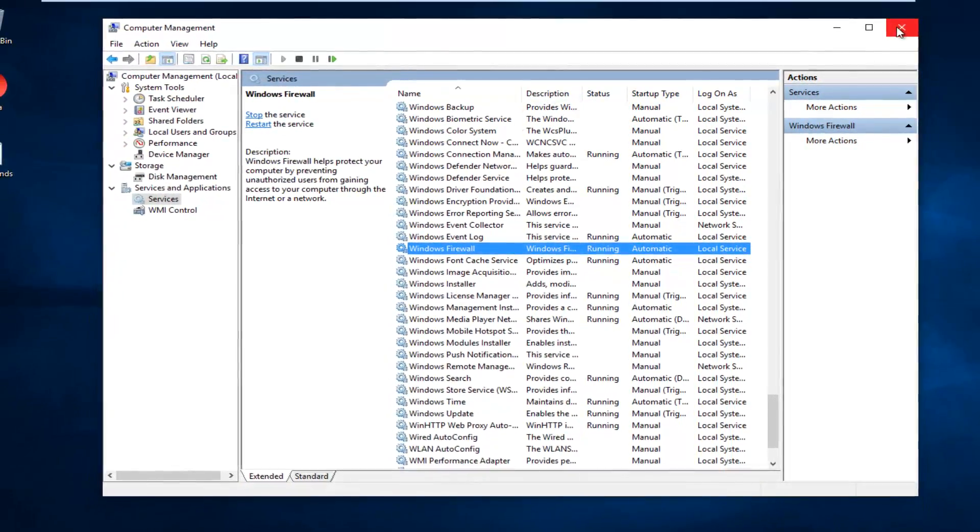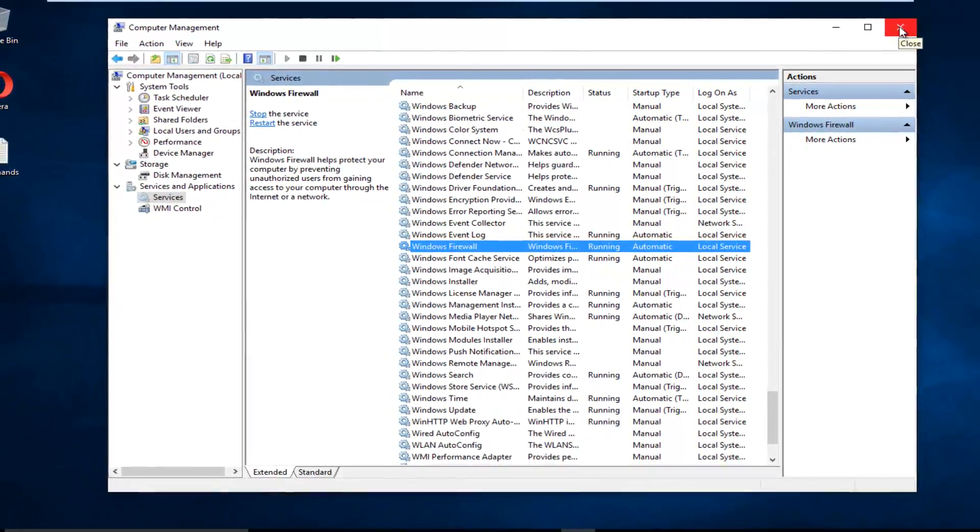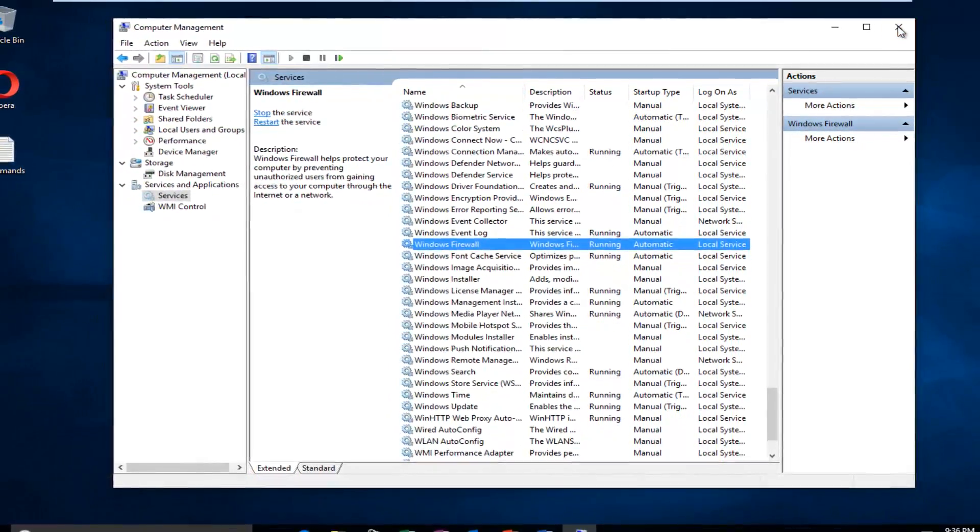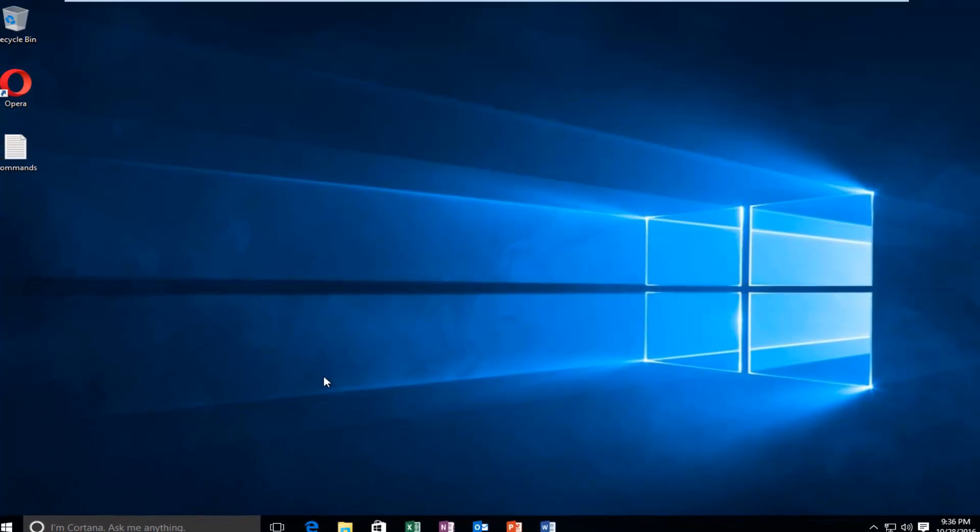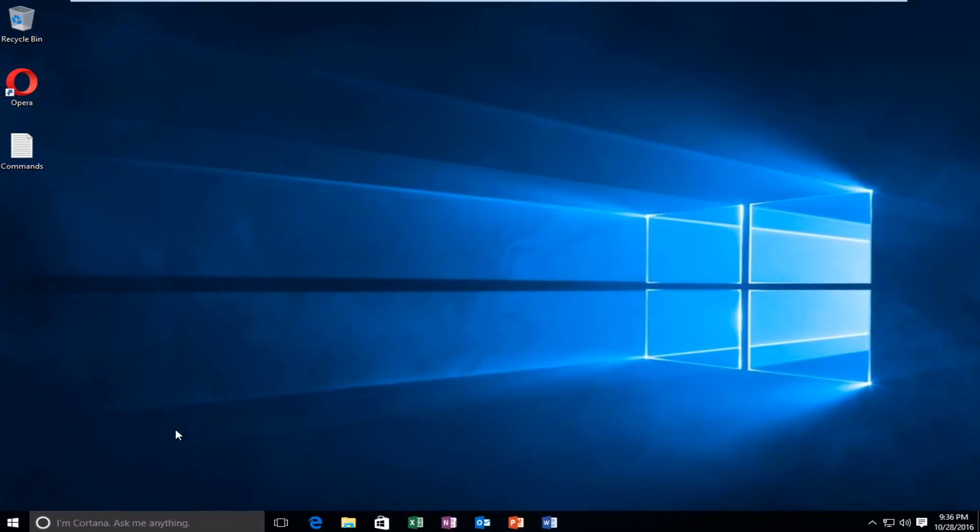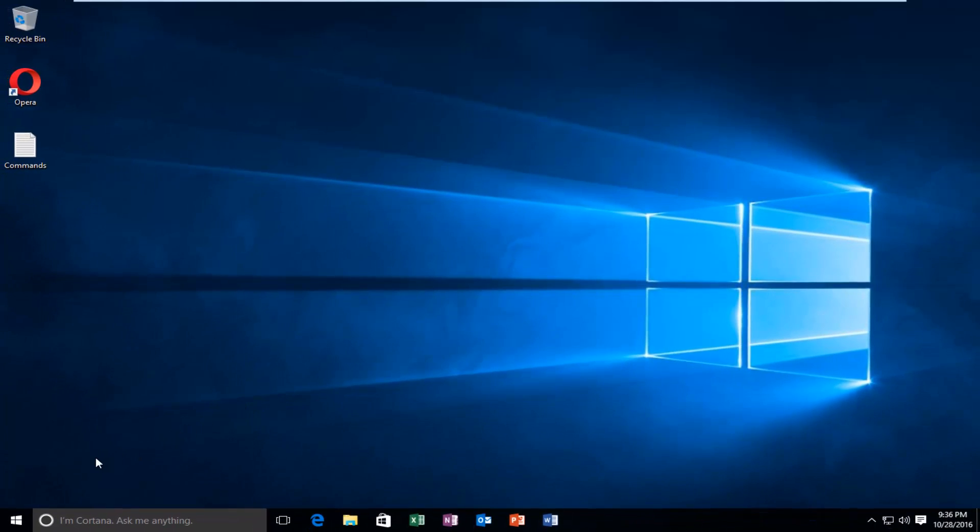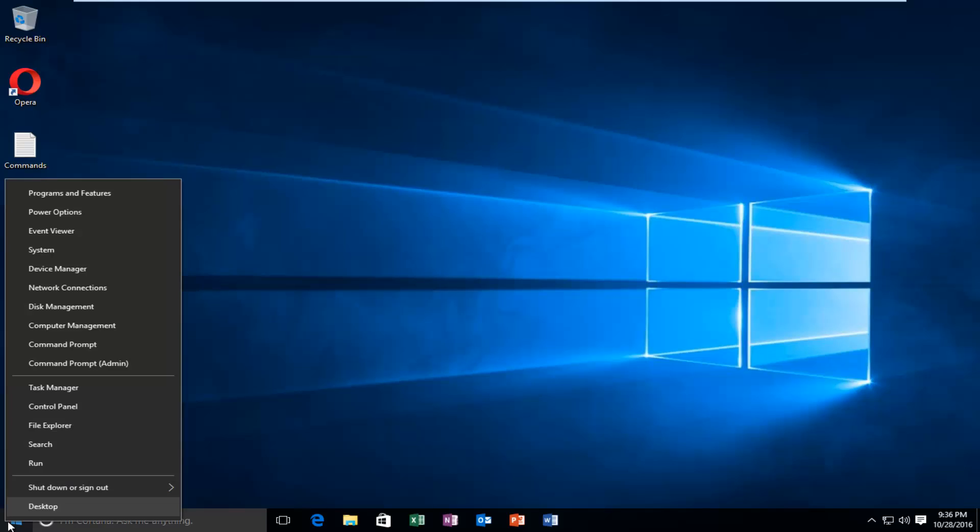Now close out of Computer Management and navigate back to the Start button. Right-click on it and then left-click on Command Prompt Admin.